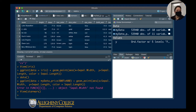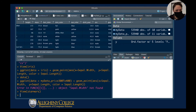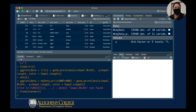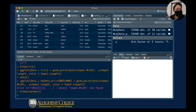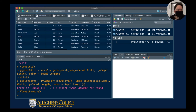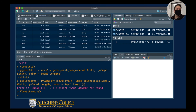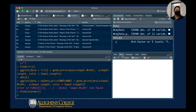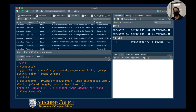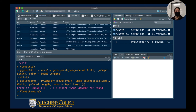I can see how tall Luke Skywalker was, his mass, hair color, skin color, eye color, birth year — he was born in 19.0, though I'm not exactly sure how that system works. He was male, masculine, his homeworld was Tatooine, he's a human species, and he's been in these films. You can see that this is one of those datasets that's kind of funny — you have all this information there.